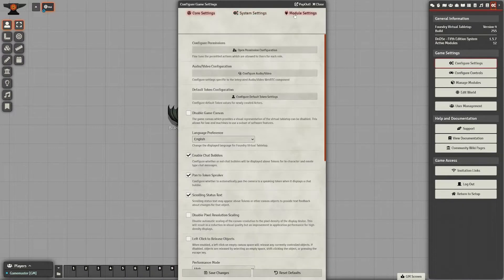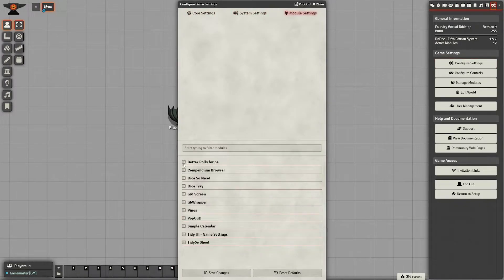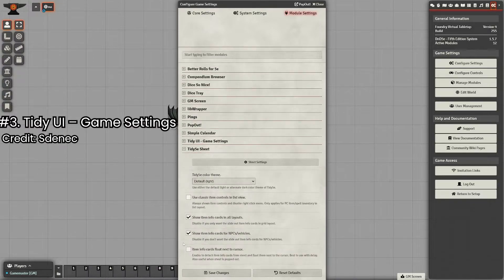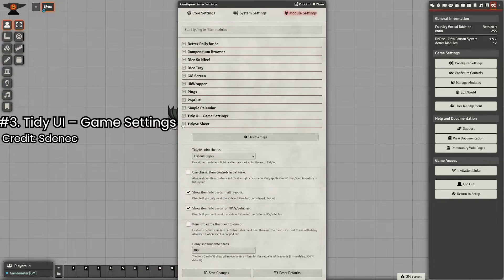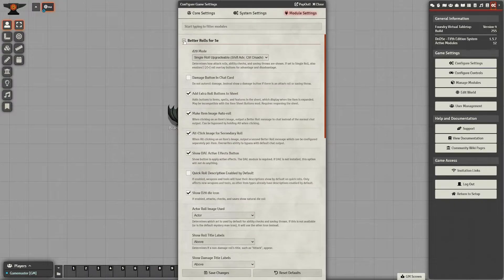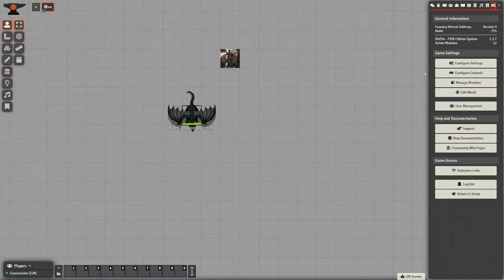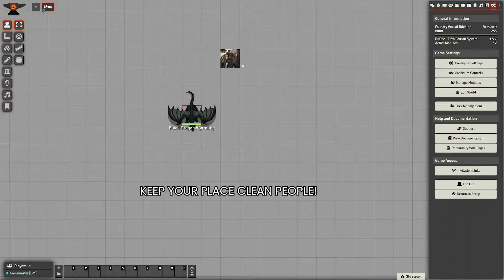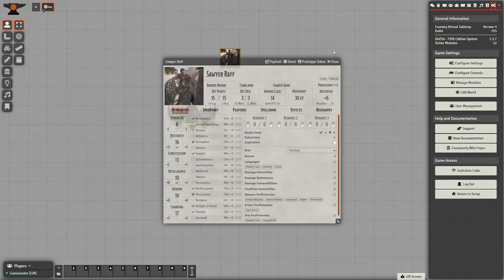Number three on our list is another quality of life mod, and it is Tidy UI game settings. Tidy UI really just cleans up your game settings and makes things less cluttered and helps my sanity a lot when I'm trying to quickly go through and adjust settings.